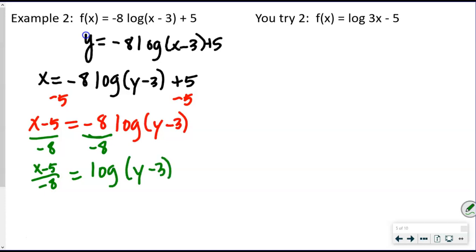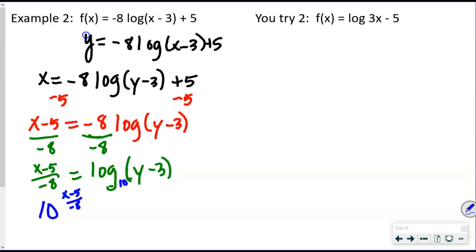When we have a log without a base, the base is 10. So we have log base 10 of (y − 3) = (x − 5) / (−8). Now write it in exponential form: 10^((x−5)/(−8)) = y − 3. To isolate y, add 3 to both sides.